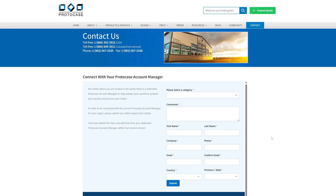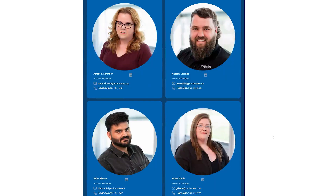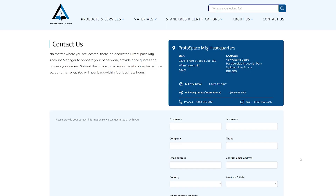We'll stick to the dimensional tolerances listed on our website unless we've discussed and agreed upon something different when quoting your job. If you're looking to optimize your designs with expert input, reach out to our team — they can help you refine your tolerance specifications for your exact project requirements. You can reach out to your account manager by filling out the contact us form on our website. The links are down in the description below.